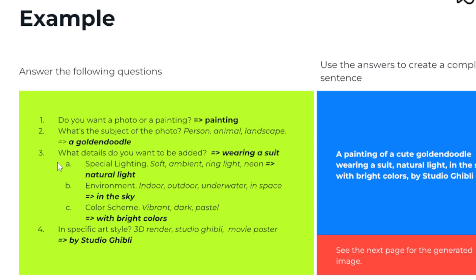The lighting, the place, the colors, and so on. Four, is there a specific style you have in mind? Let's put this into practice.